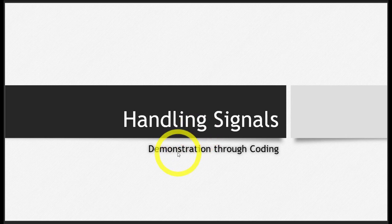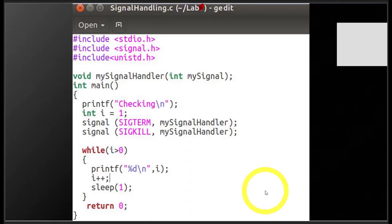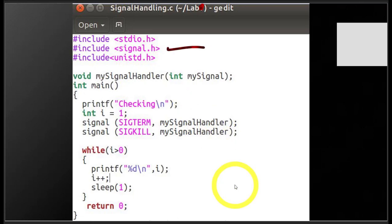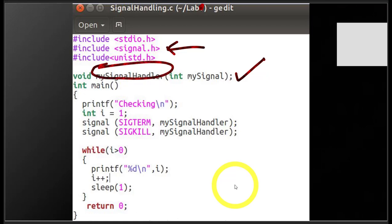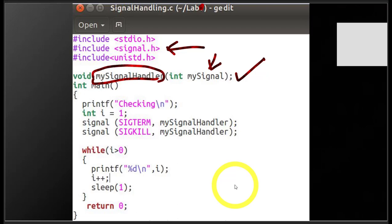For the demonstration, I have already written the code, so I'll explain it here. The first thing was including the library signal.h, which I've done here. I have included the library, and the second thing I've done is include the prototype of my custom signal handler. This is my custom signal handler, which I will define later on in the program. Just keep this name in mind — this is the name of my custom signal handler.